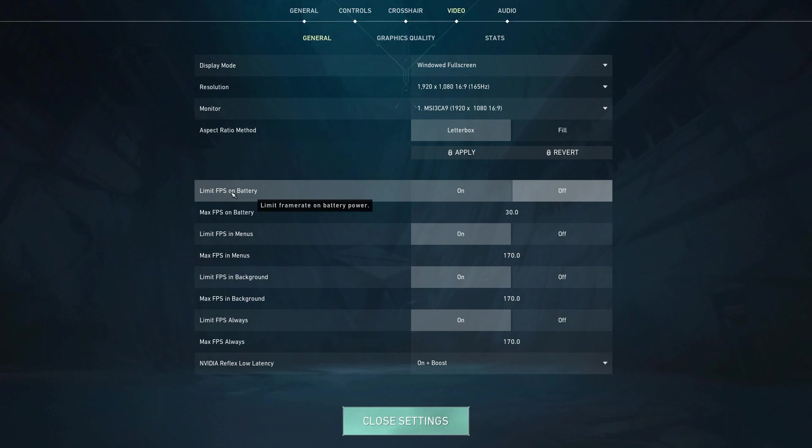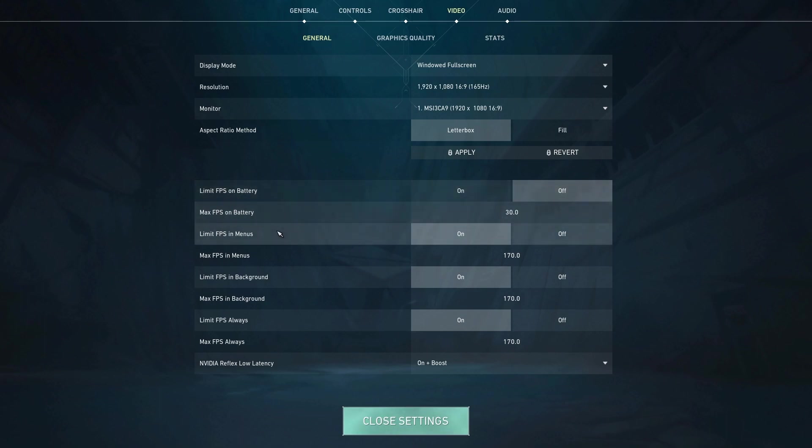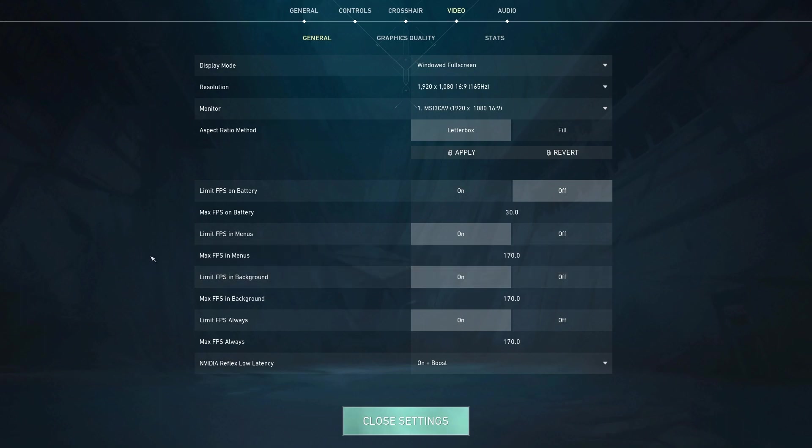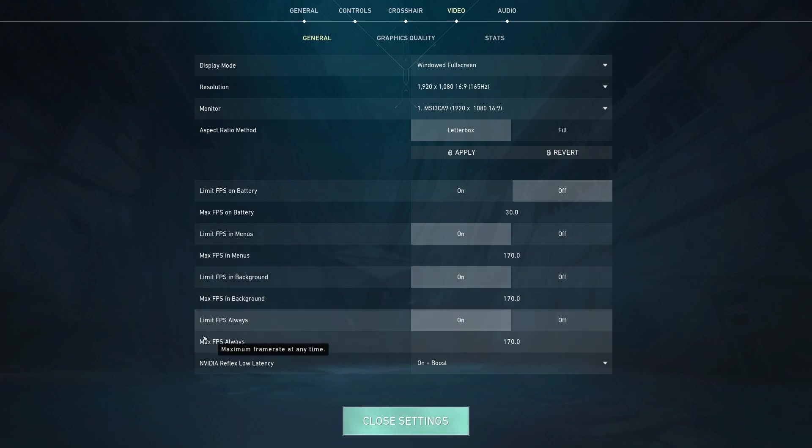And then this stuff: limit FPS on battery—this is just for laptop, I'm pretty sure, so I don't really bother with that. Limiting your FPS in menus doesn't really matter either because you don't really play in the menu. And then in the background, when you minimize your game so it's just running in the background, this will cap your FPS to whatever you put it to.